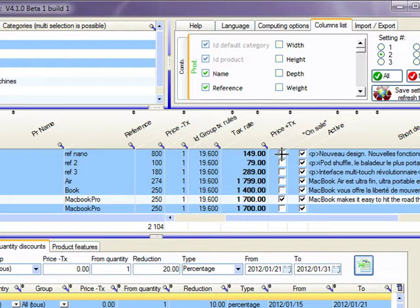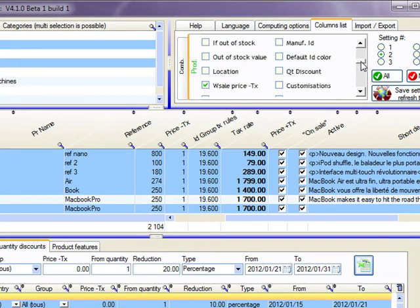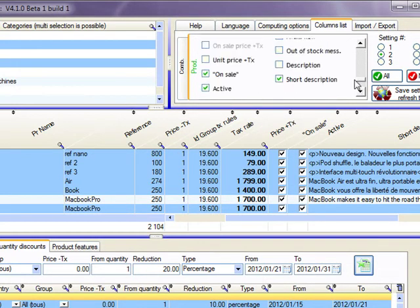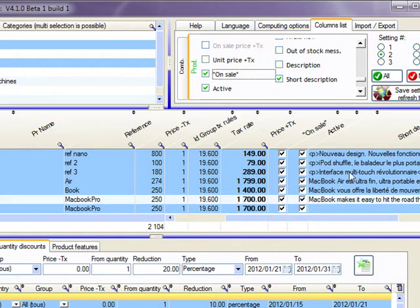If this column is not visible here, just go to the column list tab here. And you need to ensure that it is selected here, on-sales. So you click here, and then you click on save setting in order to have a column being shown.